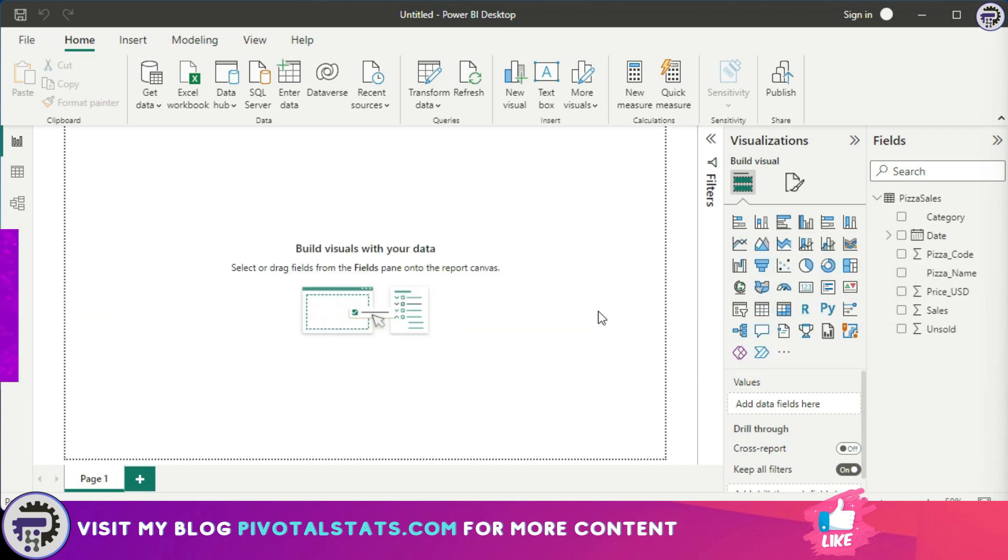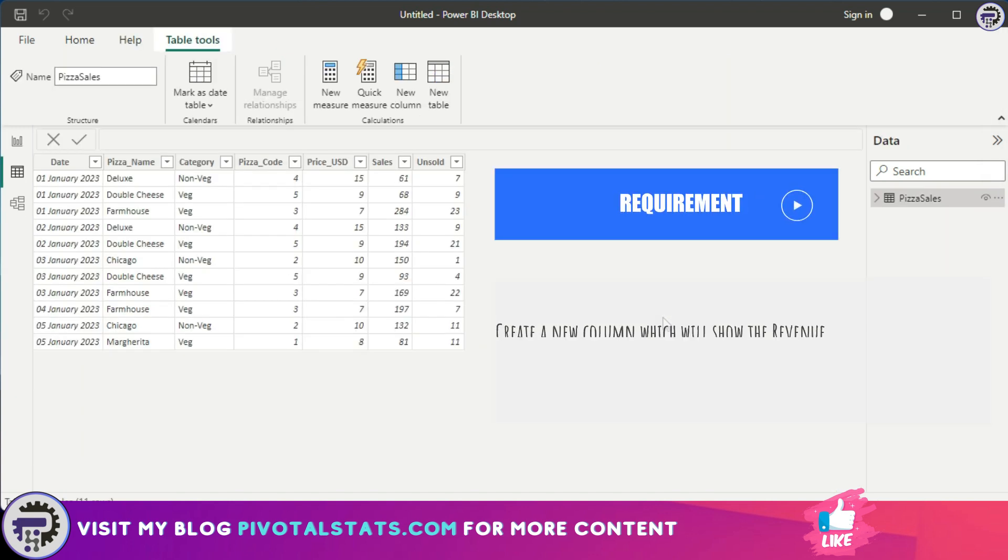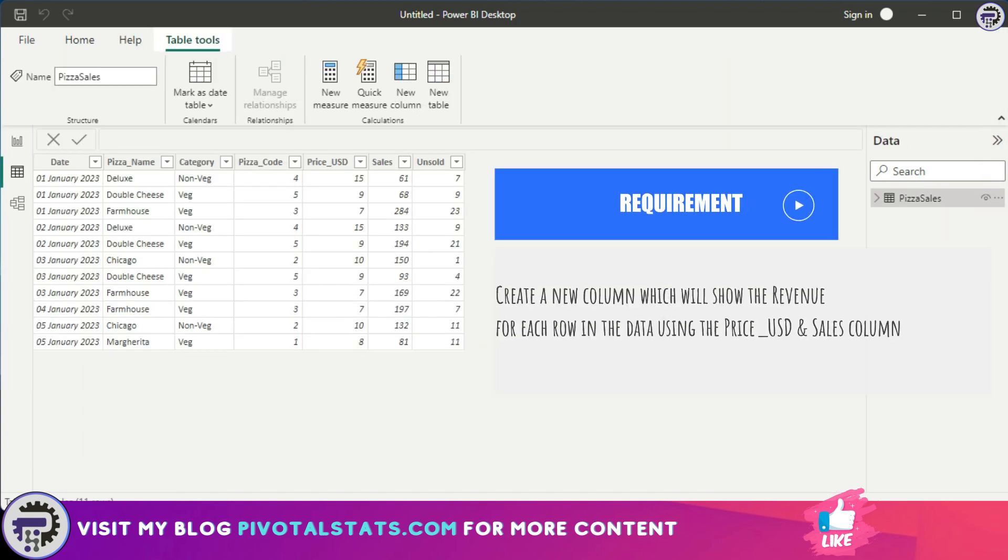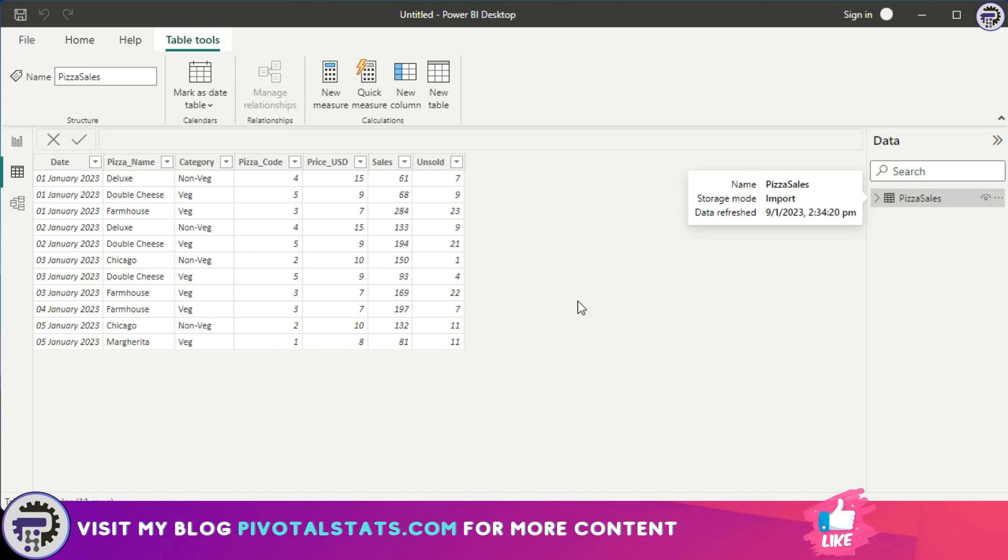The requirement here is we need to create a new column which will show the revenue for each row item in the data using the price USD column and the sales column. Since we need to calculate the revenue for each row separately and store it inside a table physically, we will create a calculated column.